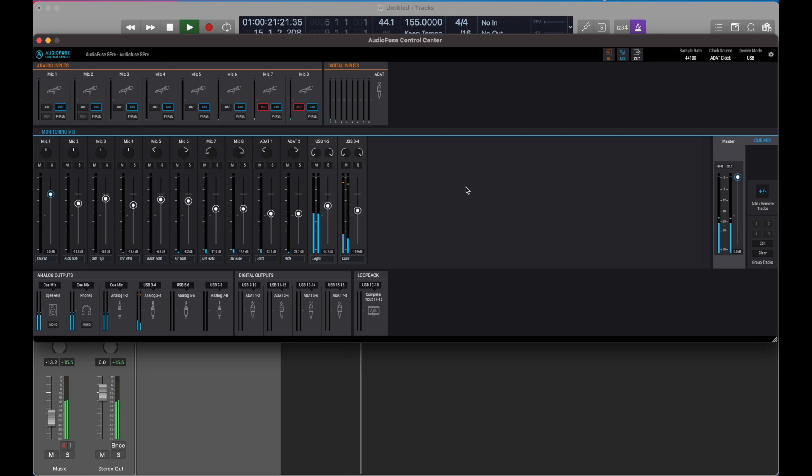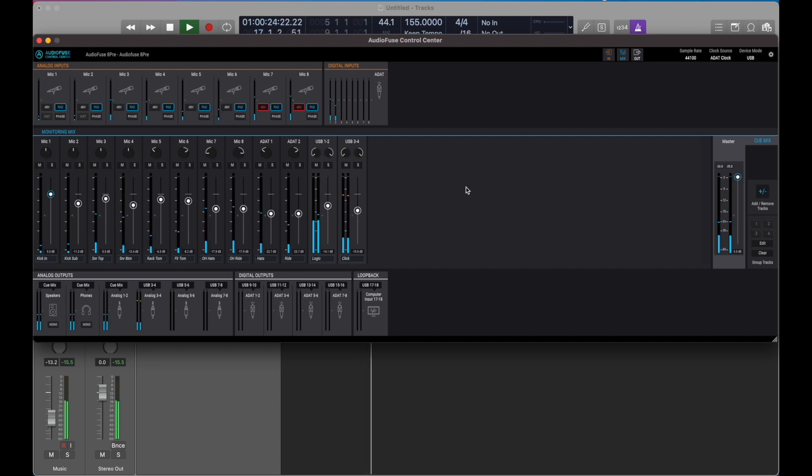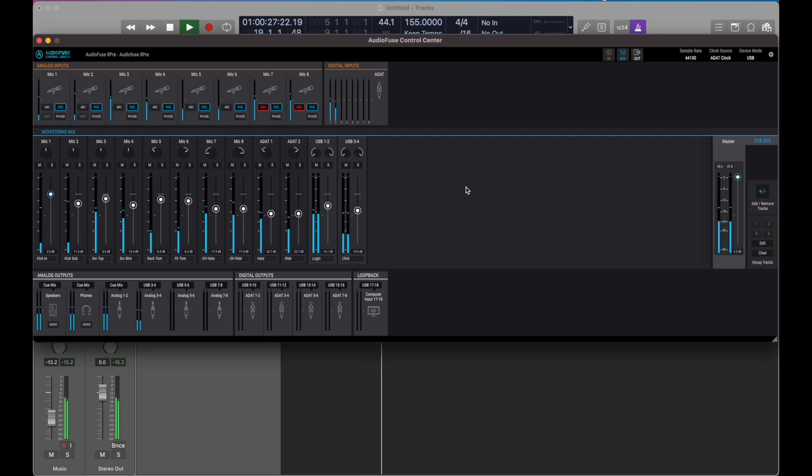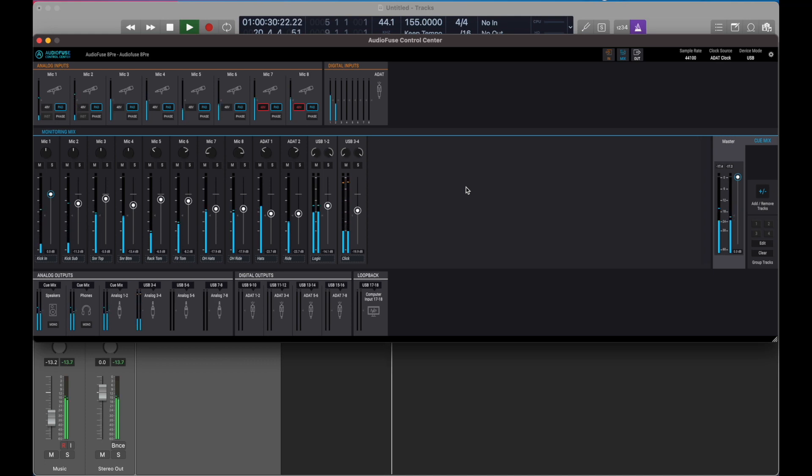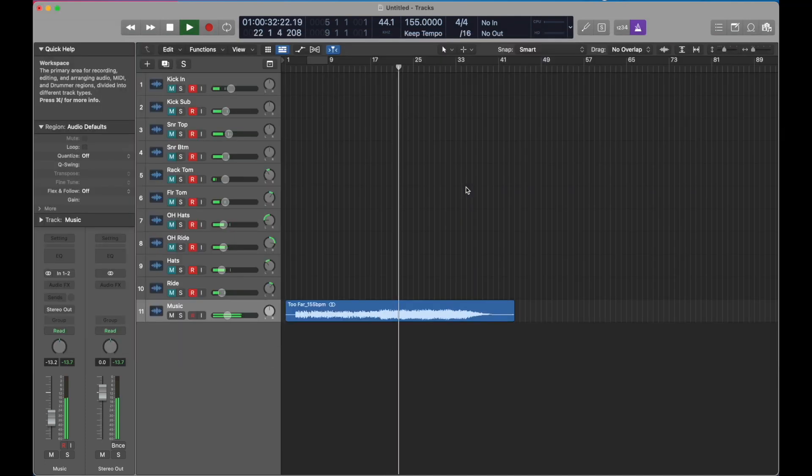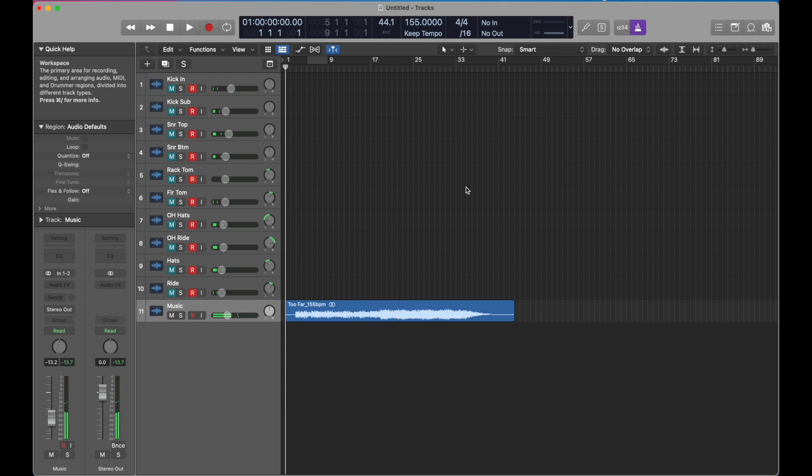All right, I'll play along. All right, so the level is good. I think it's time to record, here we go.